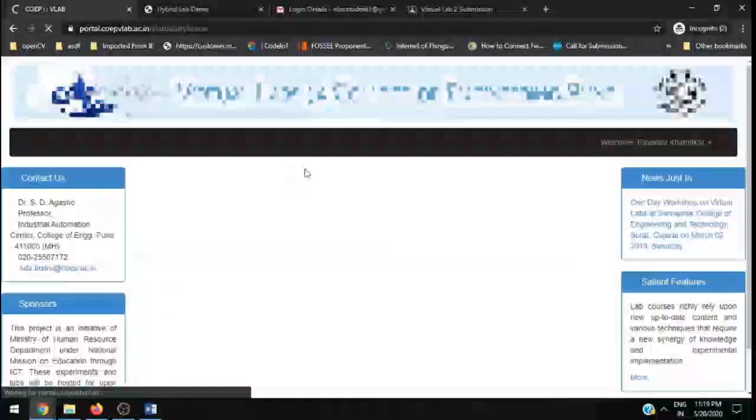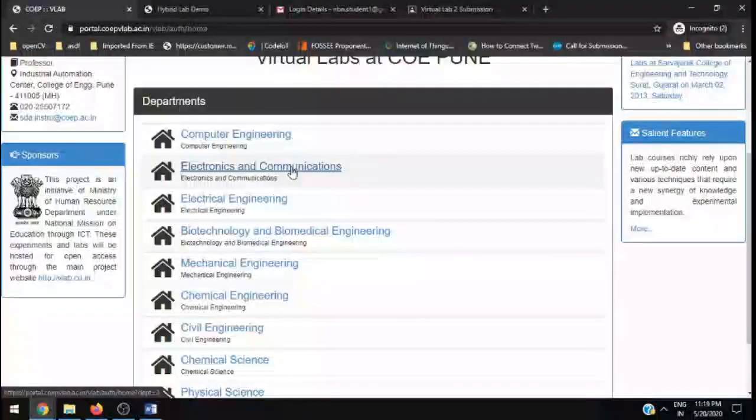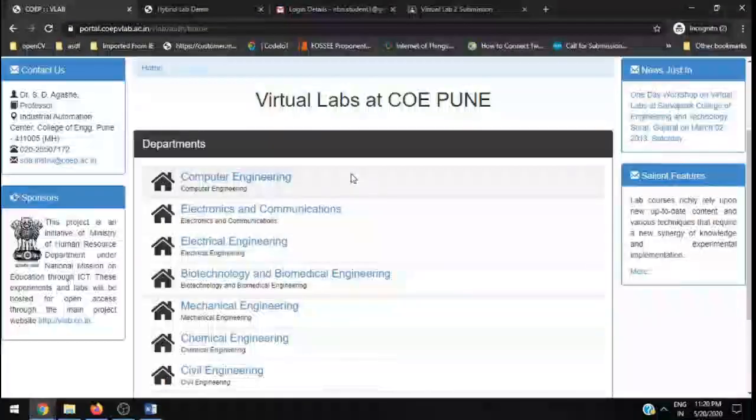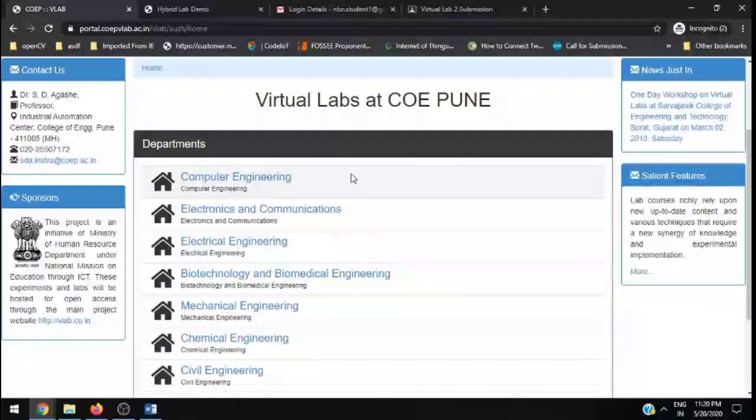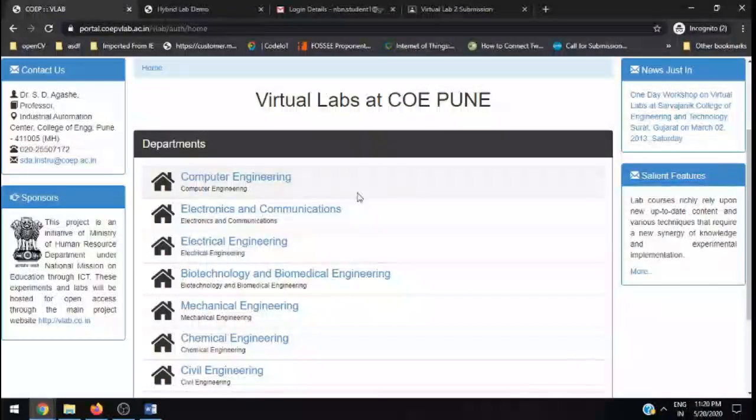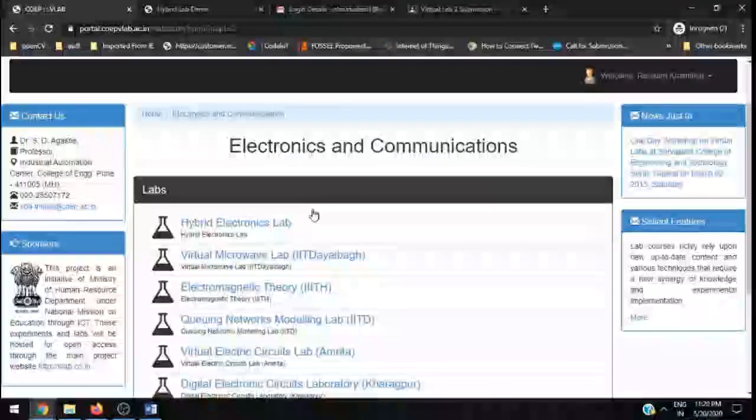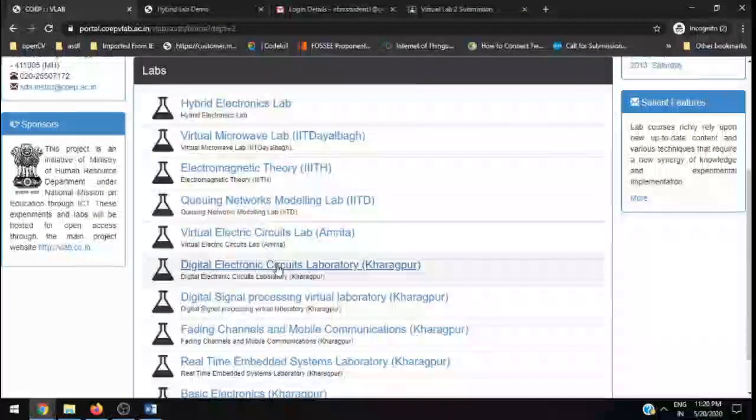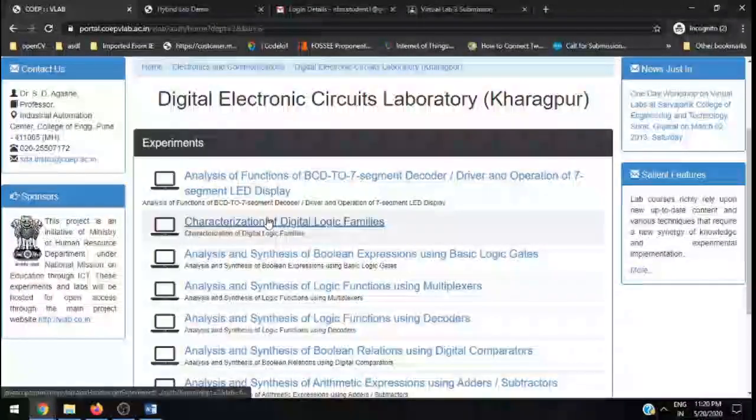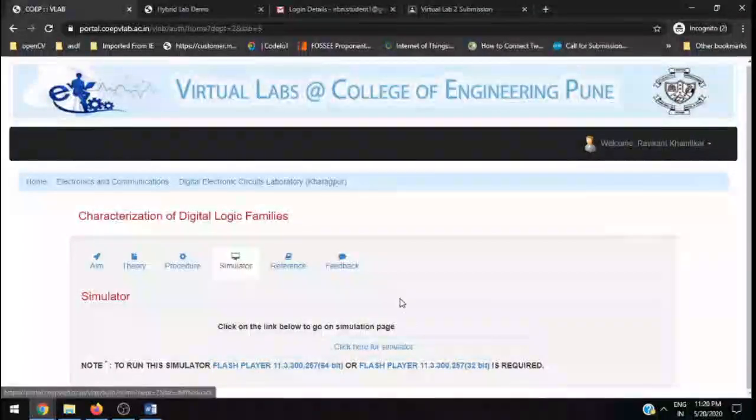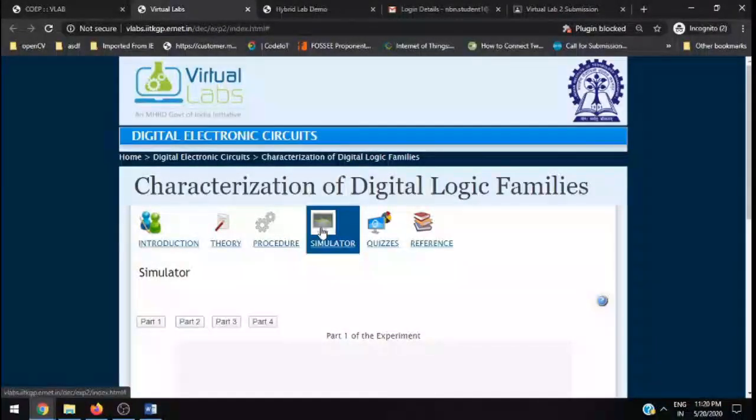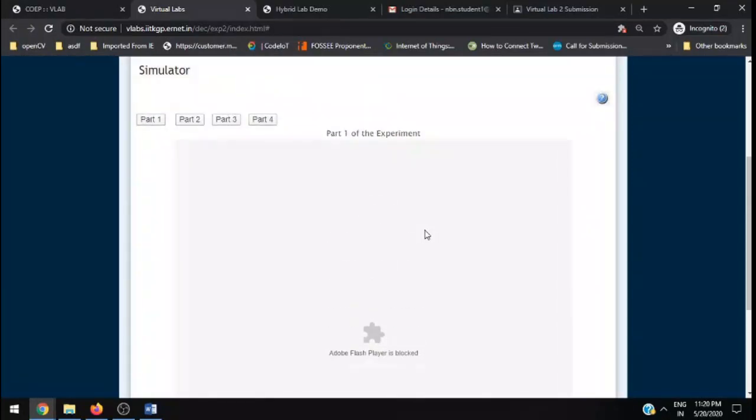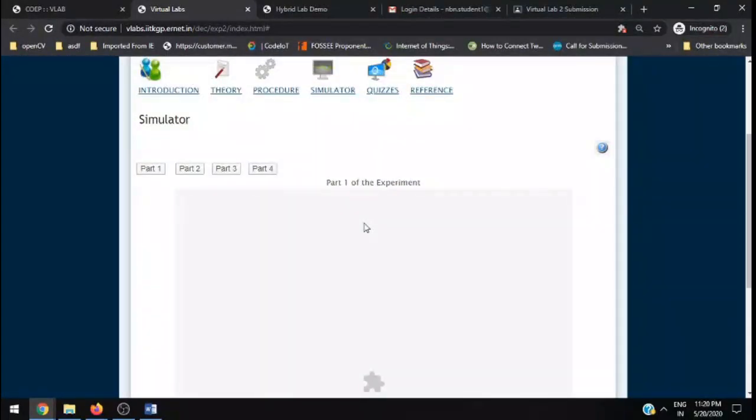Apart from that, you can choose different computer engineering or electronics communication engineering, electrical engineering labs, and you can search and run different labs virtually. This is a very good platform. There is one difficulty majorly people face. I will show you that. If I take the Digital Electronics Circuit Lab and go with this particular lab, if I directly jump to the simulator and click on this, if we go to this particular simulator, you can see that the Adobe Flash Player is blocked or not available. This is a major problem when you use Google Chrome.